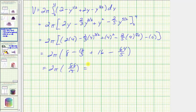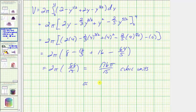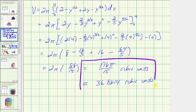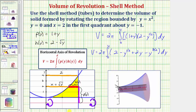So the exact volume is one hundred seventy-six pi divided by fifteen cubic units, or as a decimal approximation, approximately thirty-six point eight-six-one-four cubic units. Here's the exact and approximate volume of the solid formed by rotating this bounded region about y equals negative one, which would be this solid here.